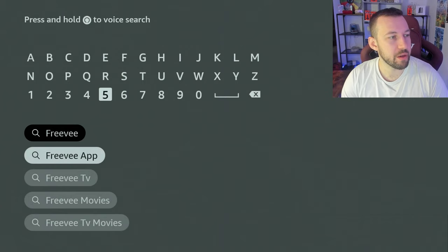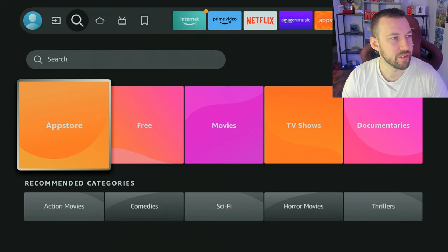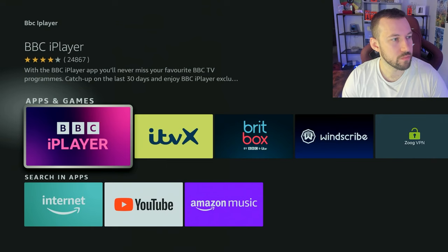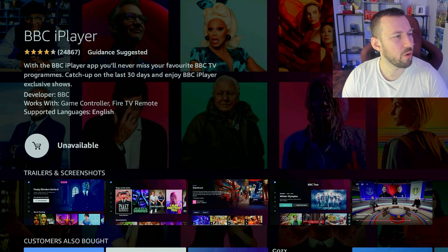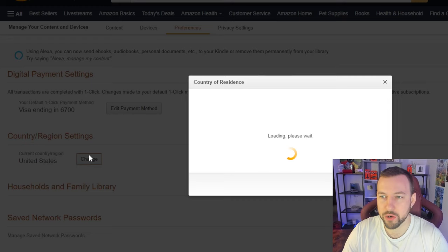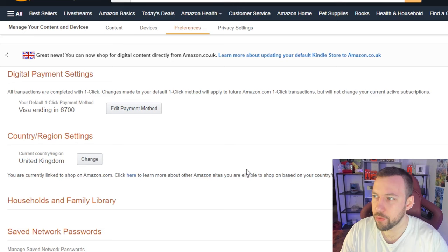Now let's check BBC iPlayer to show this works for other countries as well. We type in BBC iPlayer — I know it's not available in Canada, let's check the US store. They do have BBC and BritBox in the US, but BBC iPlayer itself shows as 'unavailable.' So we need to switch to a UK account. I go over to a random location generator and we're going to set our Amazon account to a different address — a UK address this time.